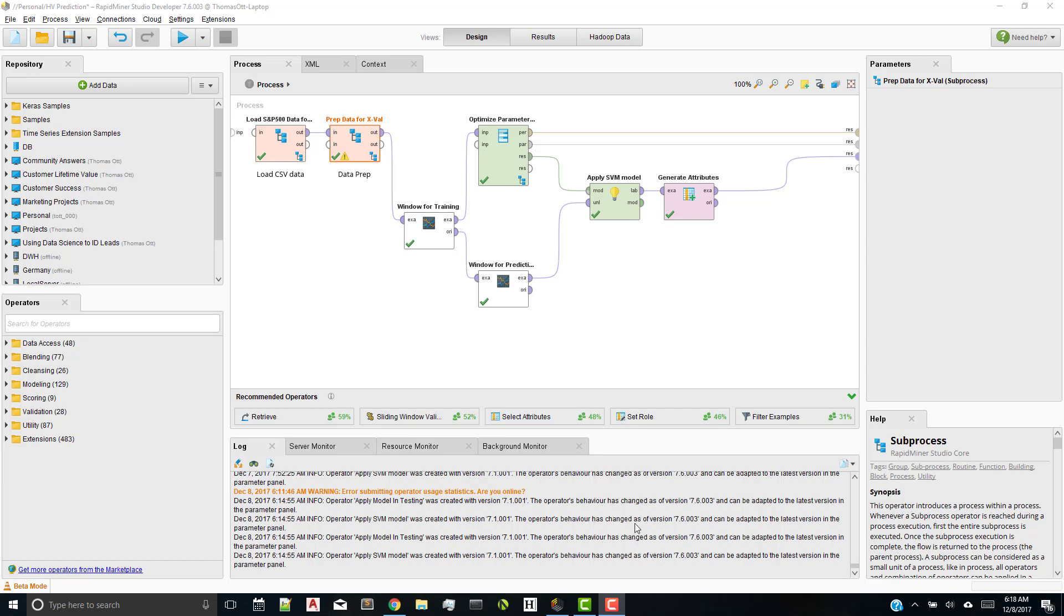Hello, everybody. This is Thomas Ott for NeuralMarketTrends.com, and welcome to a new video on using RapidMiner to predict historical volatility in the S&P 500. I'm really excited to be back. It's been a long time since I made a new video, and I hope you enjoy it.